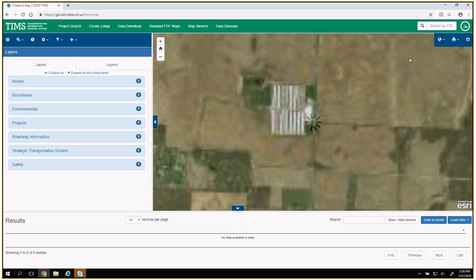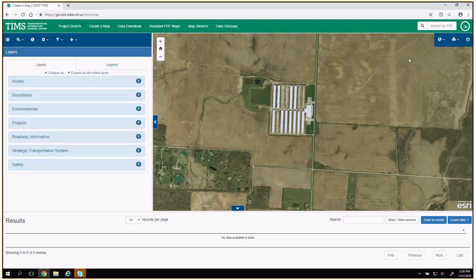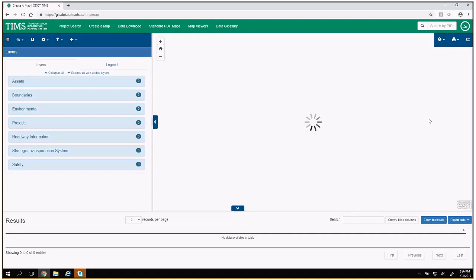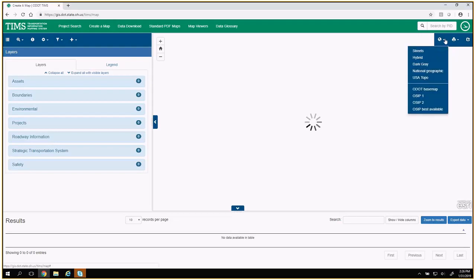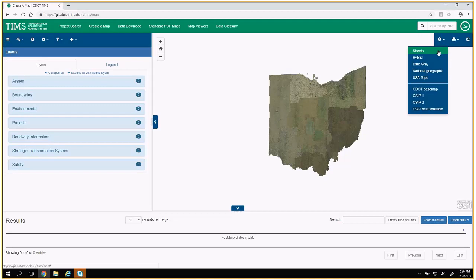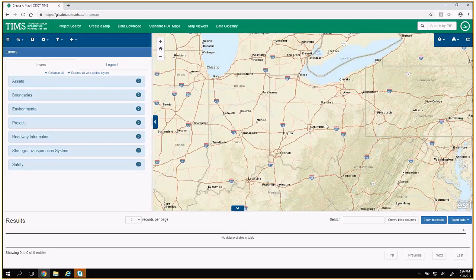One thing to note about base maps — especially with imagery — if you zoom out to full extent, that's going to be too much information for TIMSS to load. Also, the base map you have selected is saved in your browser settings. If you were zoomed in looking at OSIP imagery, then closed your browser and came back the next day and saw a white screen that wouldn't load, the first thing to check is your base map. It's going to remember the last one you used. If you switch back to streets and it draws, then you'll know that was the case.